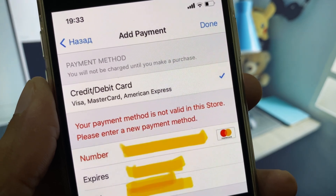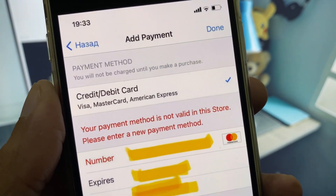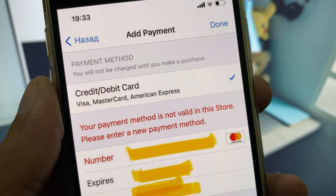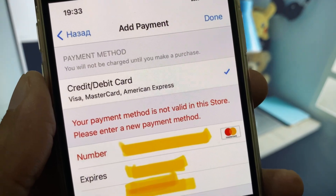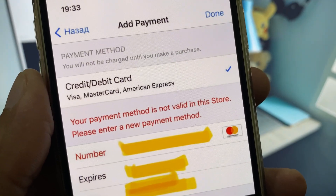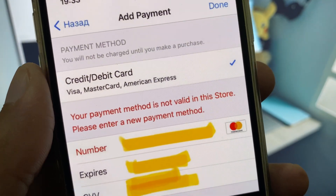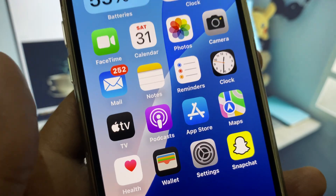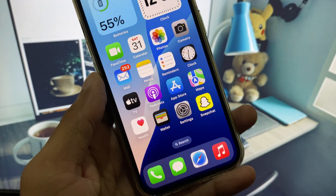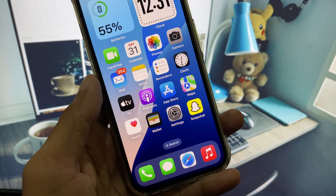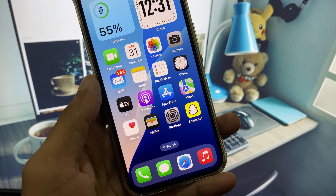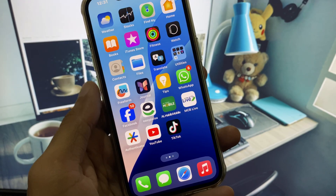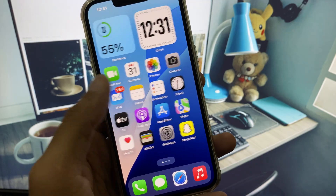Welcome back to my YouTube channel. In this video I will show you how to fix the error: 'Your payment method is not valid in this store, please enter a new payment method.' When you try to add a payment method on your iPhone or iPad and keep seeing this error and are not able to add your payment method, I will help you fix this problem.